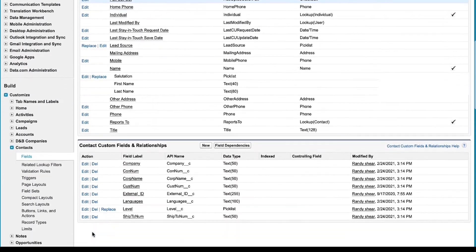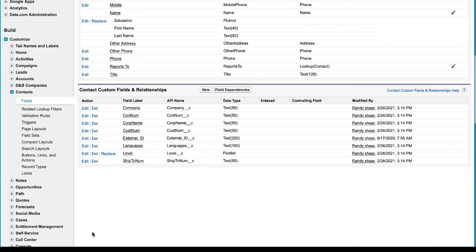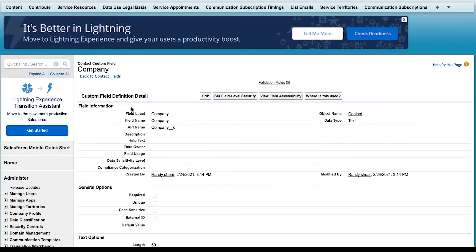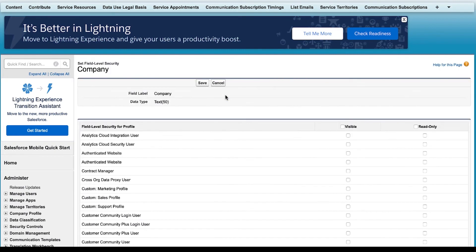Then, I will click the link that is the field's label to access the custom field's definition details. Now, I will click Set Field Level Security to define the appropriate field level security visibility settings. In this case, I want all selected as visible and click Save.